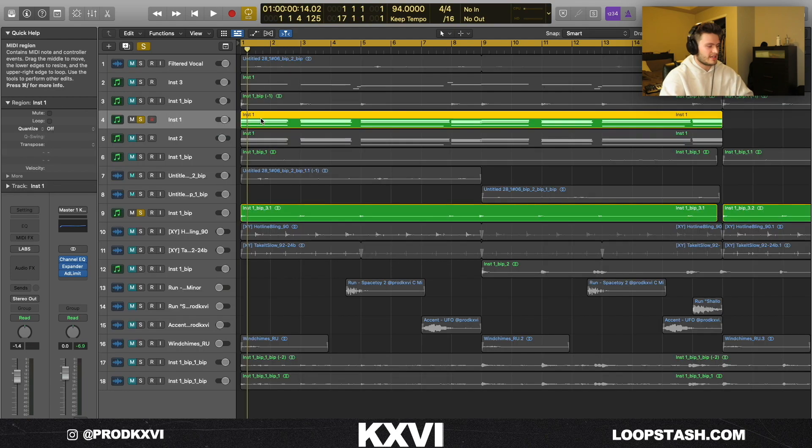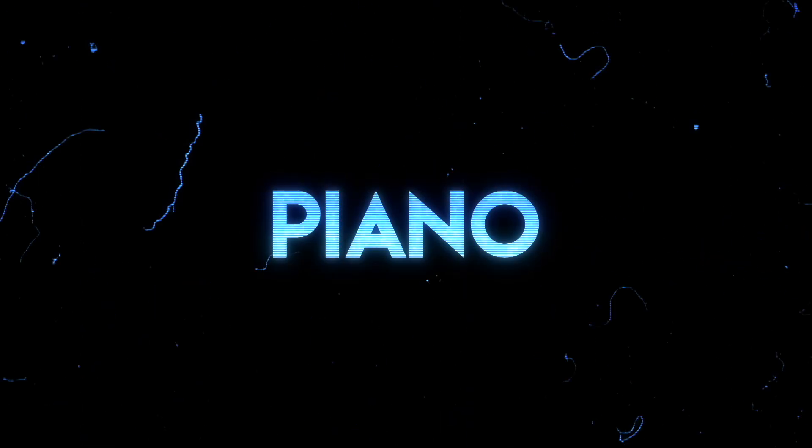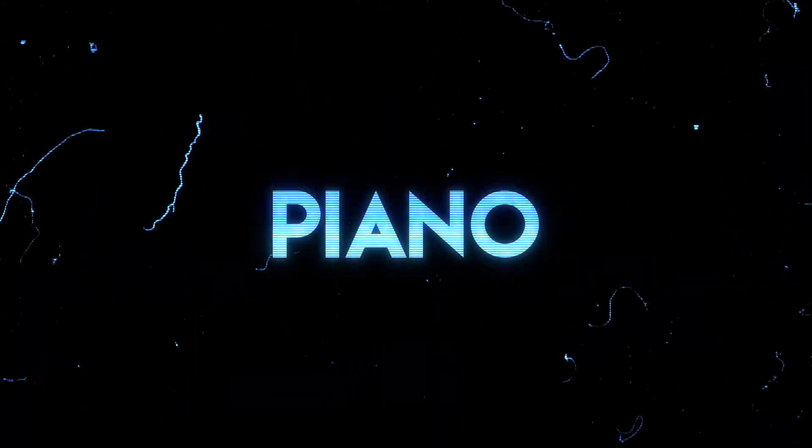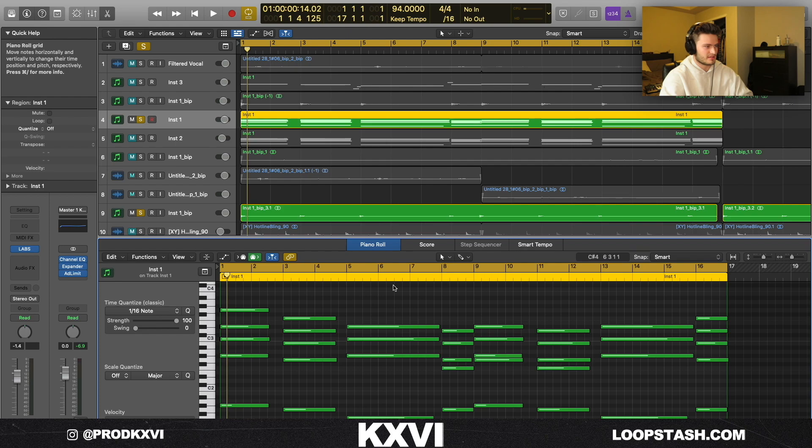The next thing that I did is I just copied the chords and I opened this Spitfire Labs soft piano right here.